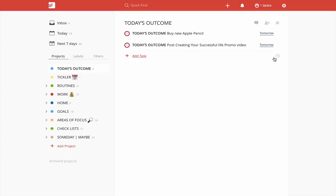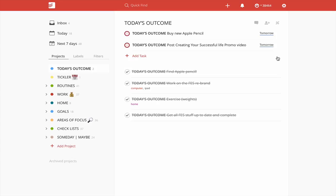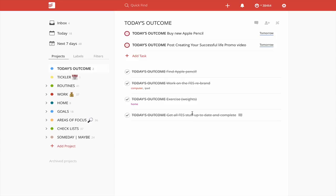Now, if I show you what I've actually done, I've got here. These are the ones that I've had so far this week. Today's outcome get all FES stuff up to date and complete, which I did. That was a Thursday task. Today's outcome was exercise, which I really must do on Friday. And I knew I might not be in the mood to do it on Friday. So I made it a today's outcome. I also on Thursday had to work on the FES rebrand, which we've been working on with my wife. And on Saturday, I had find an Apple Pencil.